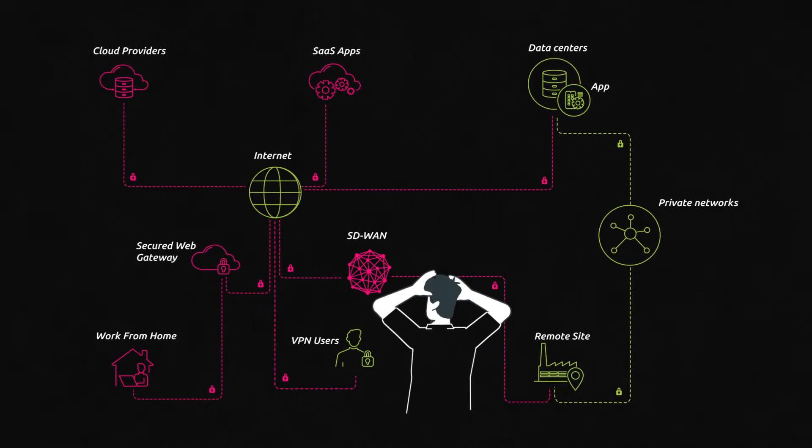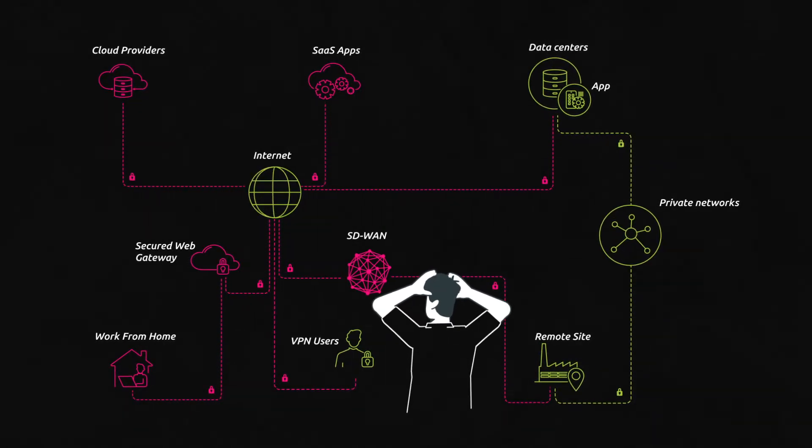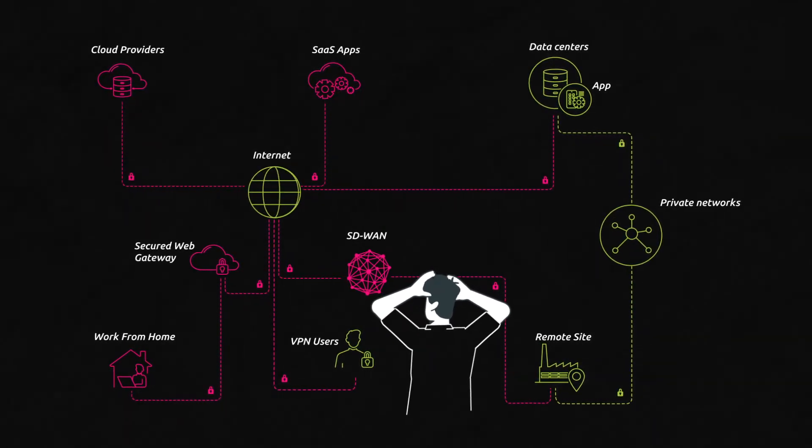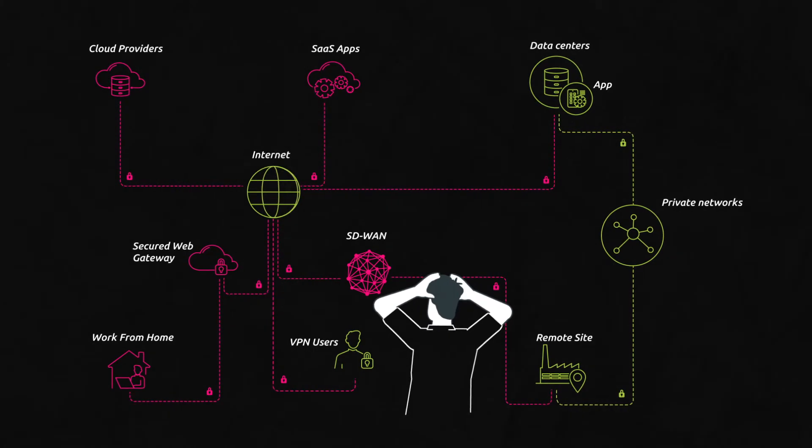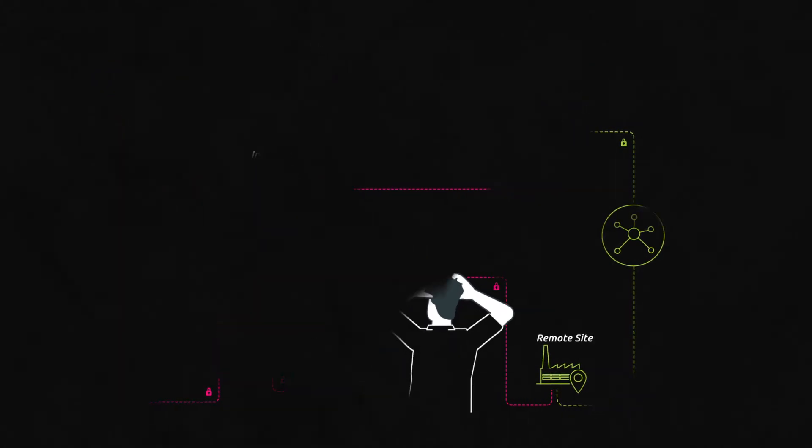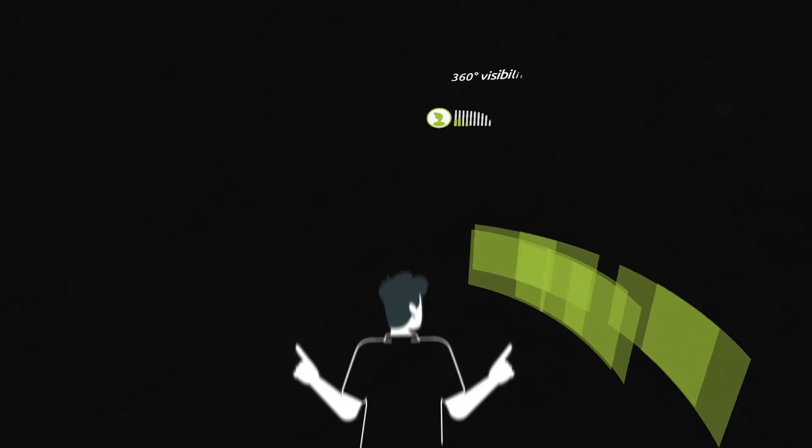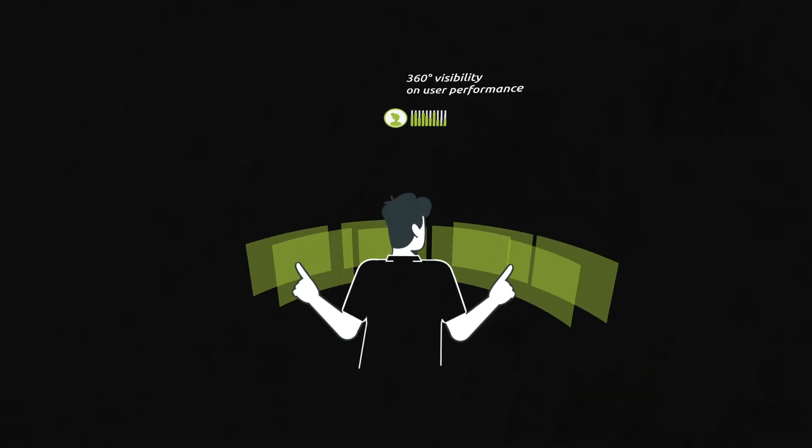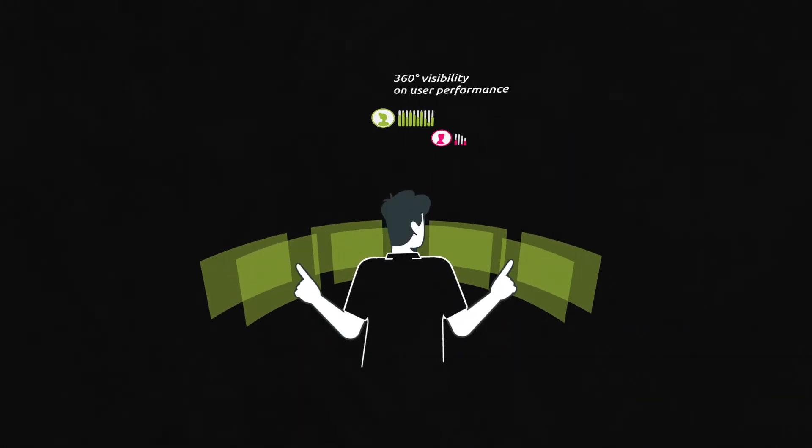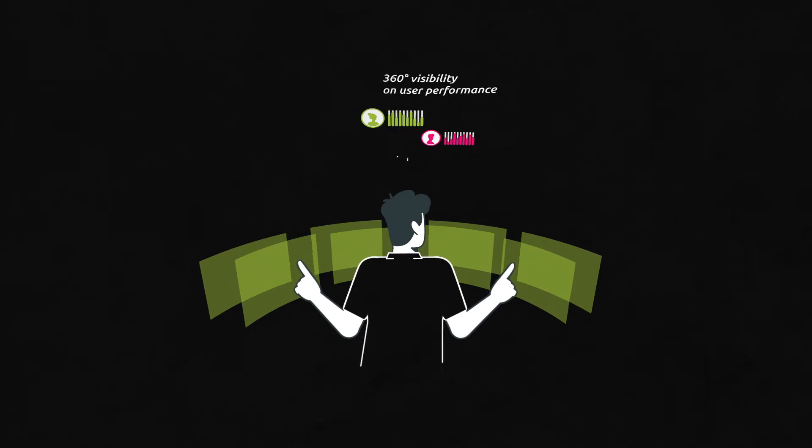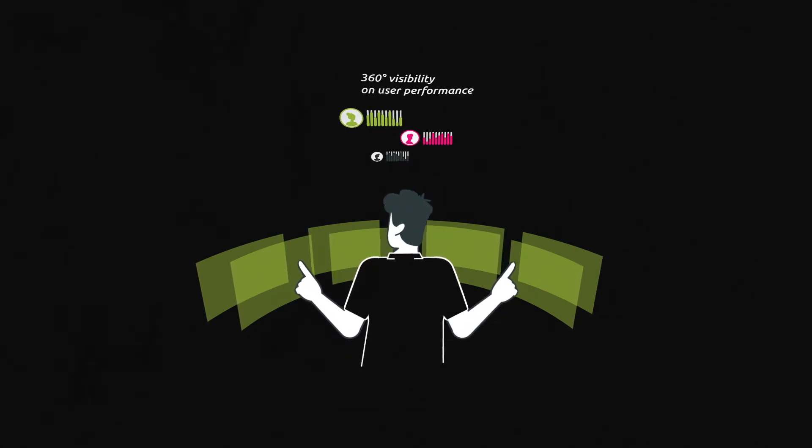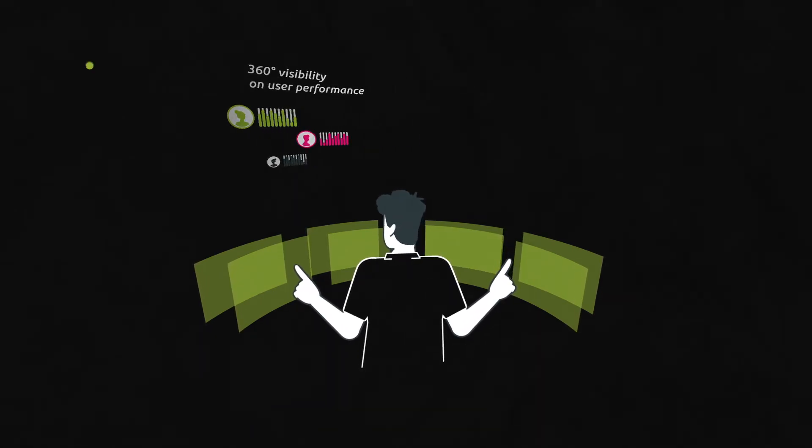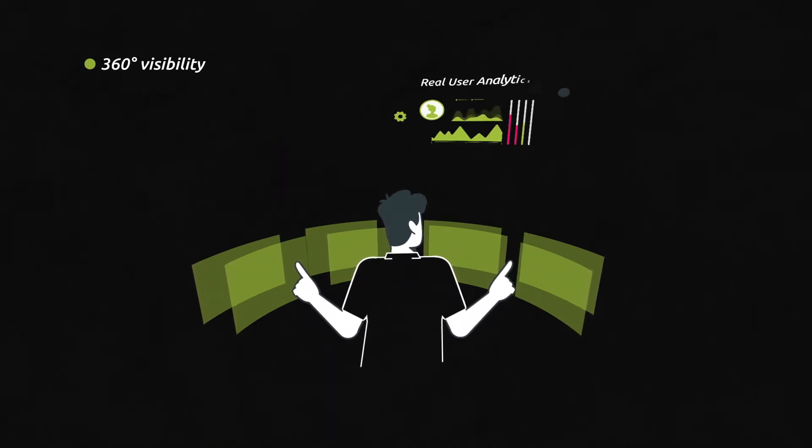With such limited visibility, help desks are left unequipped to assist users when performance degradations occur. To address these performance monitoring challenges, KADISCA is offering an innovative approach to close the visibility gap left by cloud migrations.